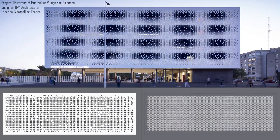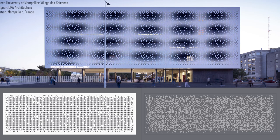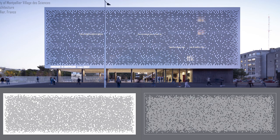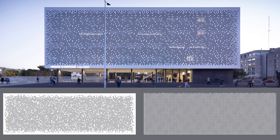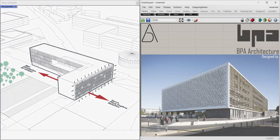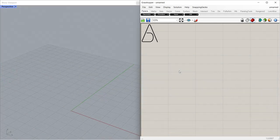University of Montpellier Village des Sciences, BPA Architecture, Montpellier, France. Hello, I'm Adam, welcome back. In this tutorial we will learn how to model the facade of Village des Sciences. Let's do this.